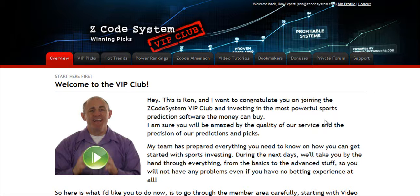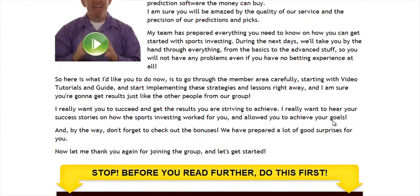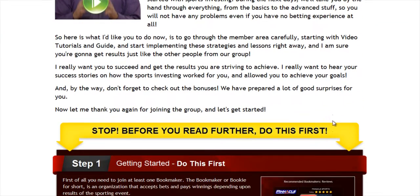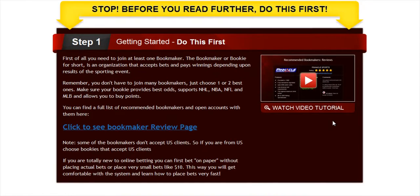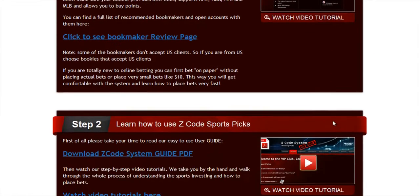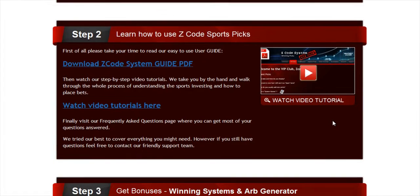and to develop an incredible members area for you. I'm sure you'll be amazed by the precision of our predictions and picks and the quality of the members area. So let's check out what's inside. When you join us first, you will go directly to the overview page with Ron's welcome message video and important links to the qualified or recommended bookies, our video tutorials, and the quick start guide that will help you get started right away.